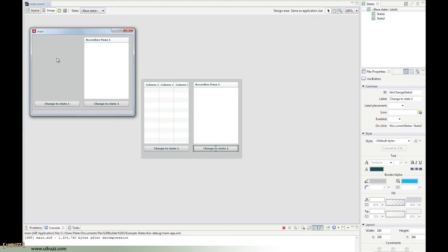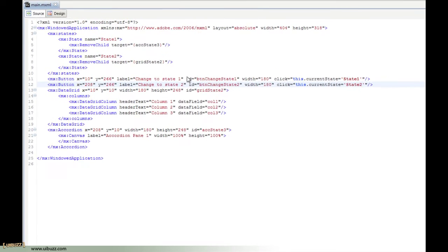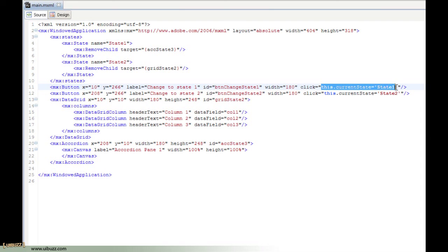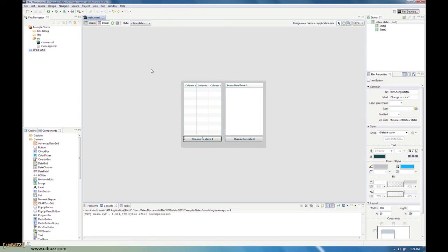In code, it doesn't have to be a user click — I've just done this for a simple example. The magic that takes place is this line: 'this.currentState' equals a state name in single quotations. That's all that's required to change states within your application. Next time we'll look at transitions and how you can have some fancy effects when you change between states in the application, to make things look a little more interesting than just that abrupt state change.